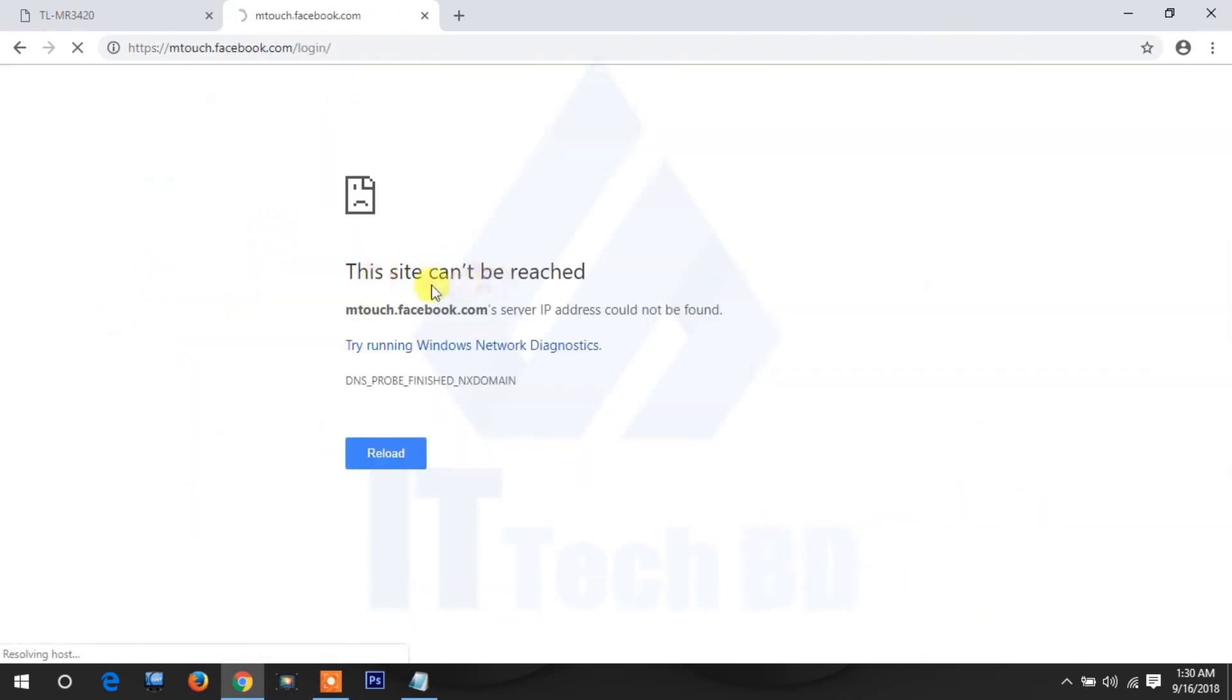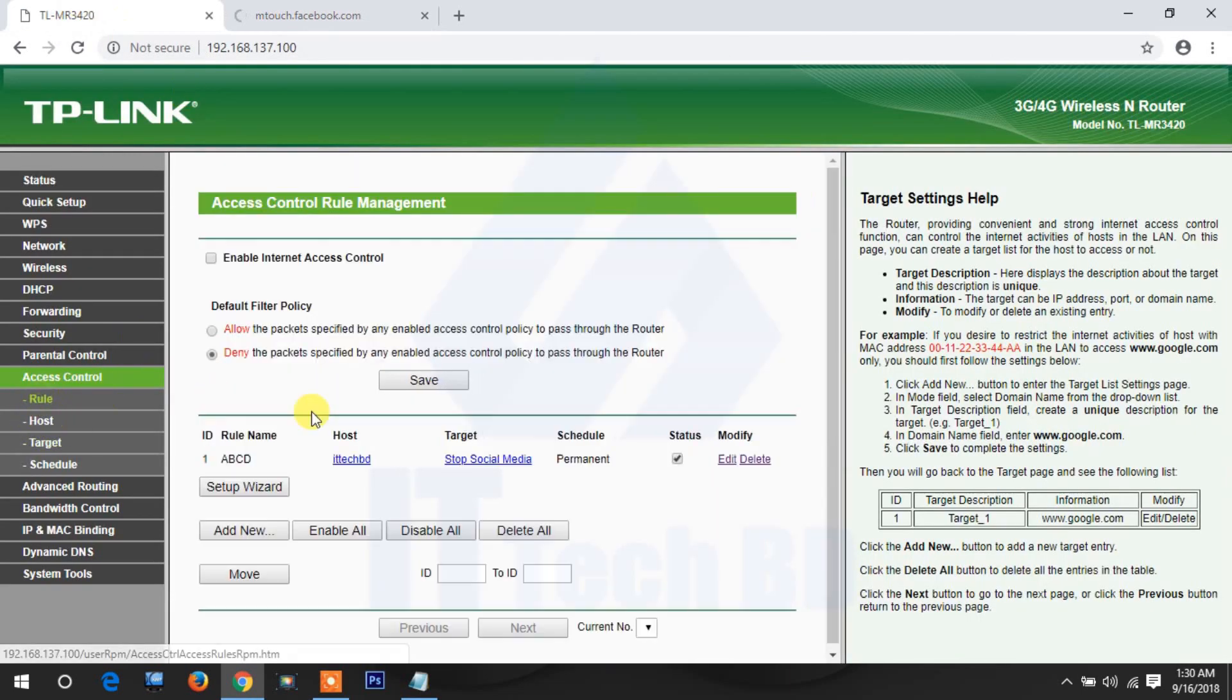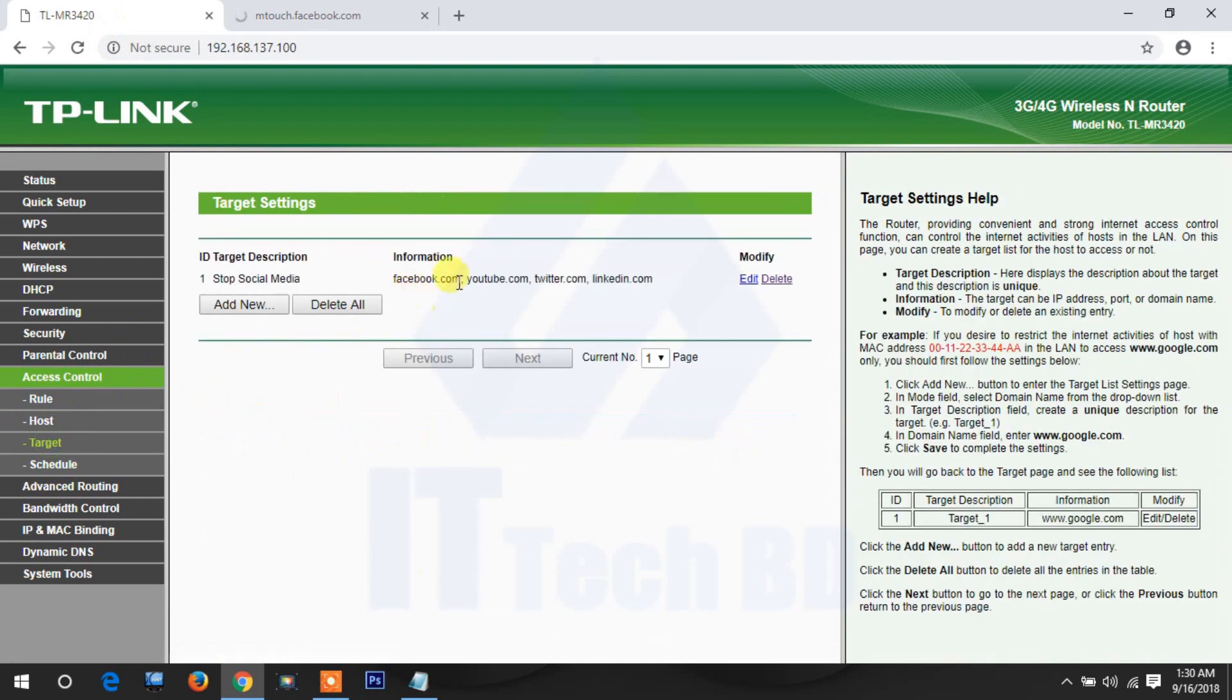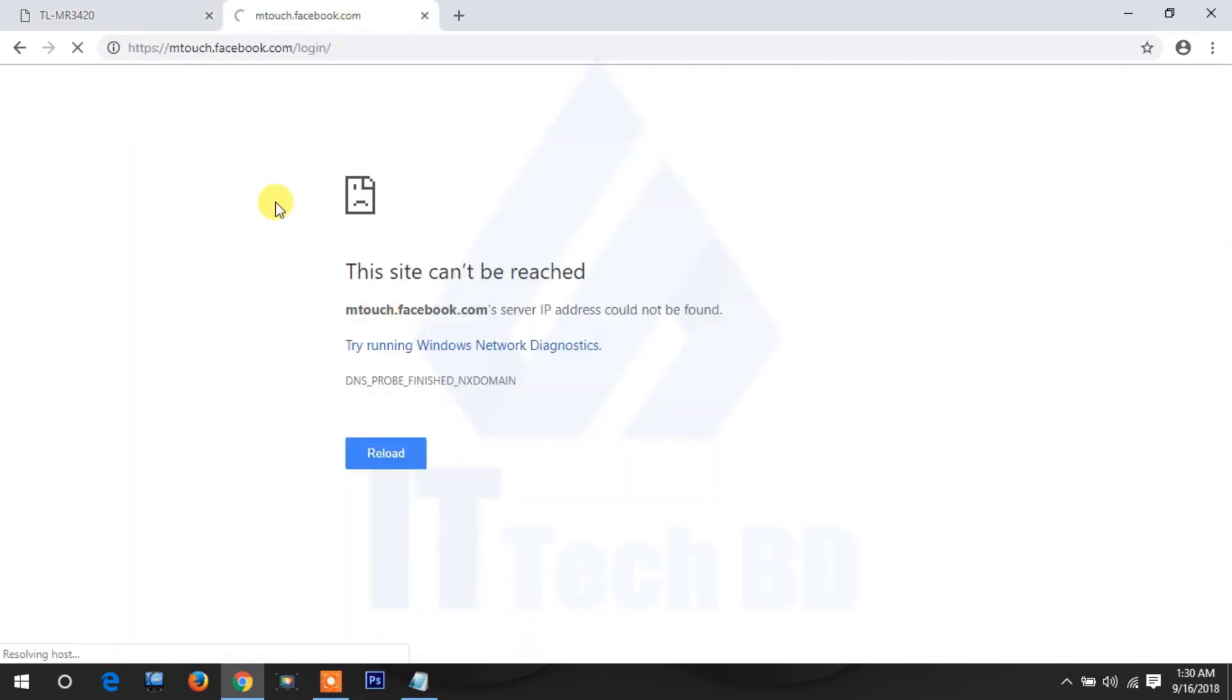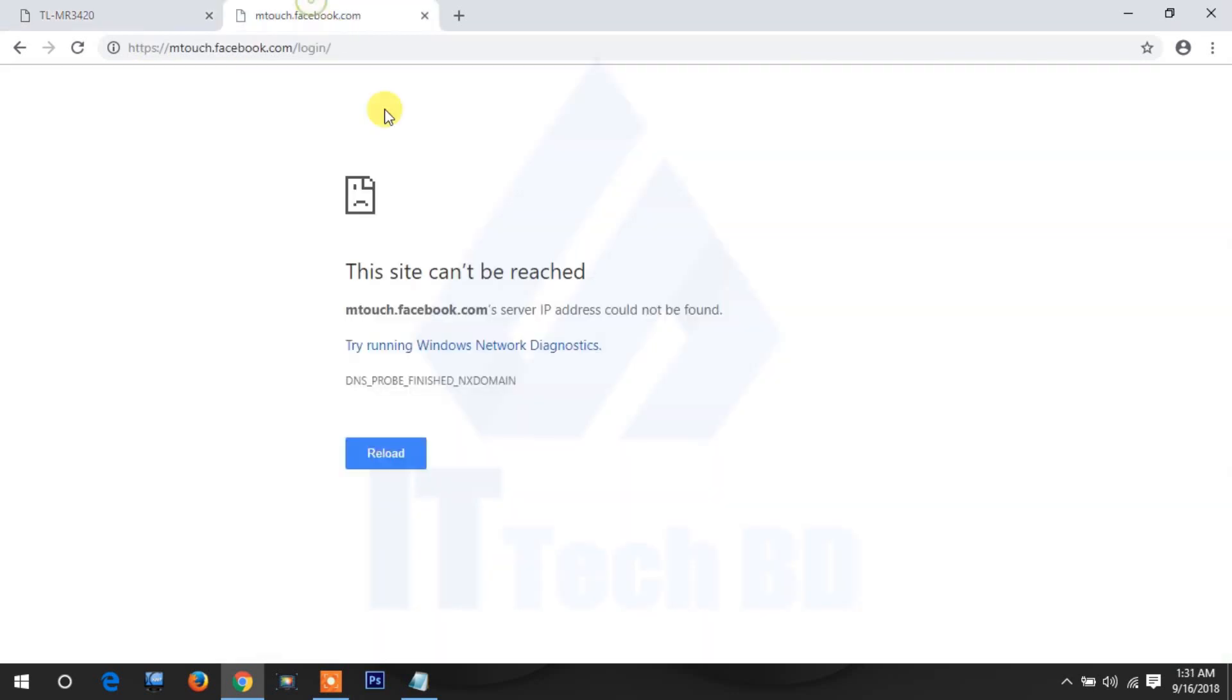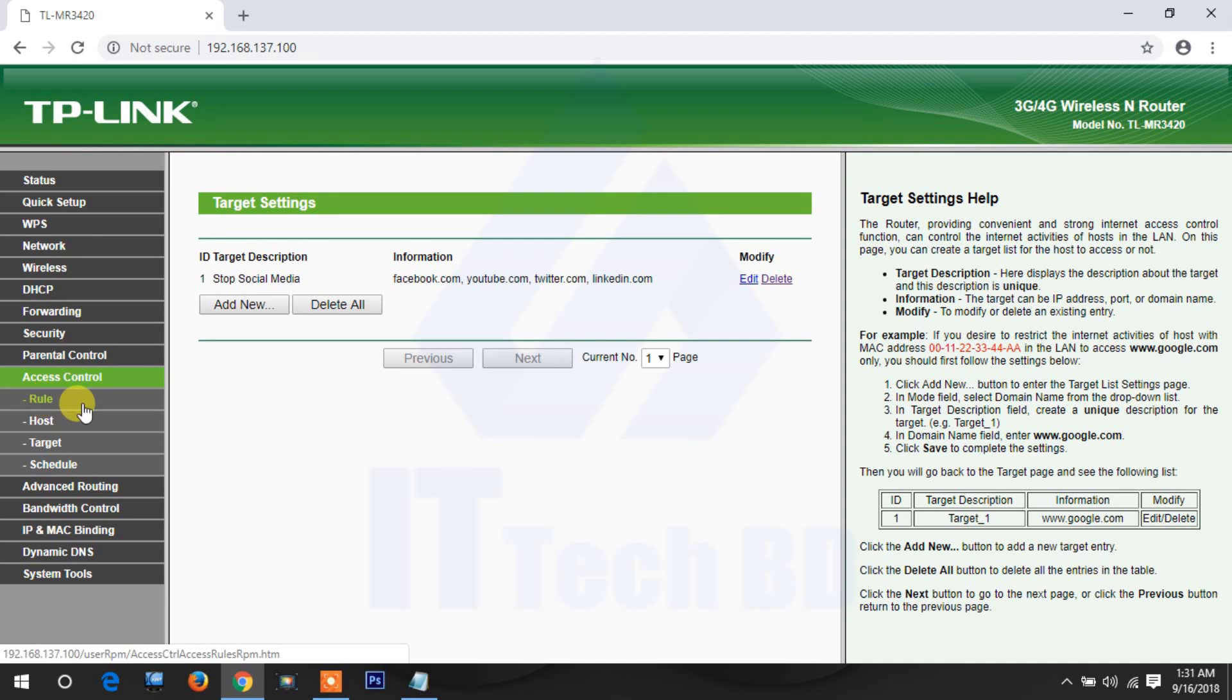See, the site cannot be reached. That means you already blocked Facebook. Then like this, if you youtube.com, twitter.com, linkedin.com, everything will come like this. Now this is permanently I'm showing you.